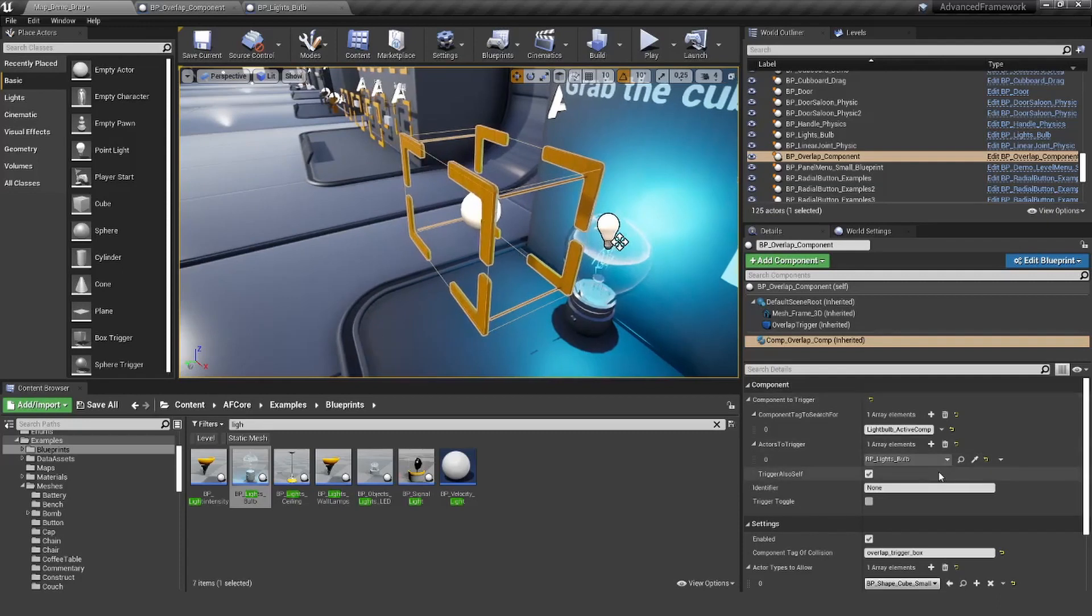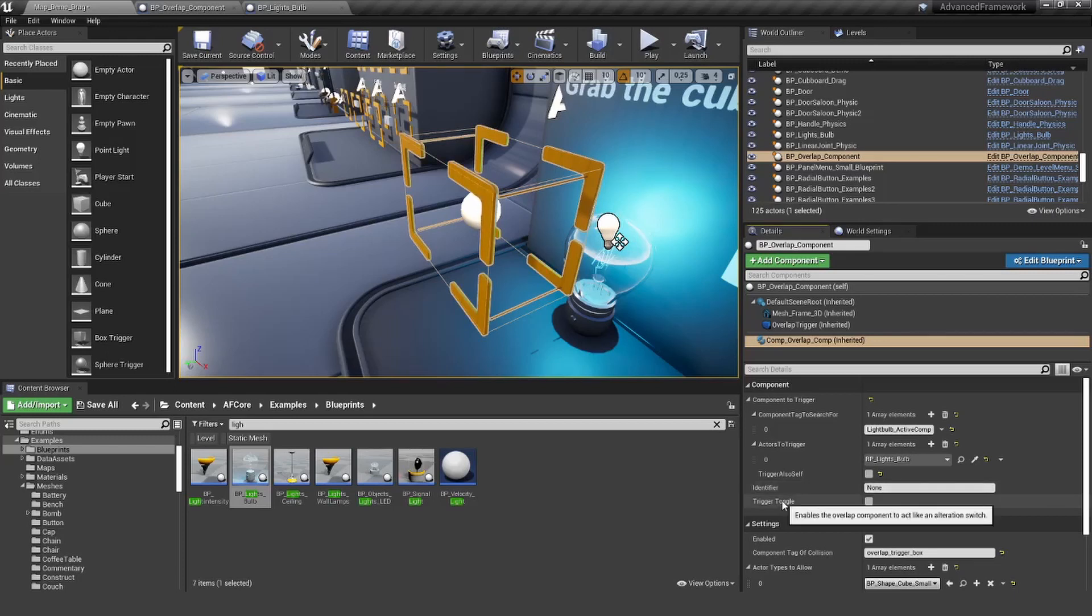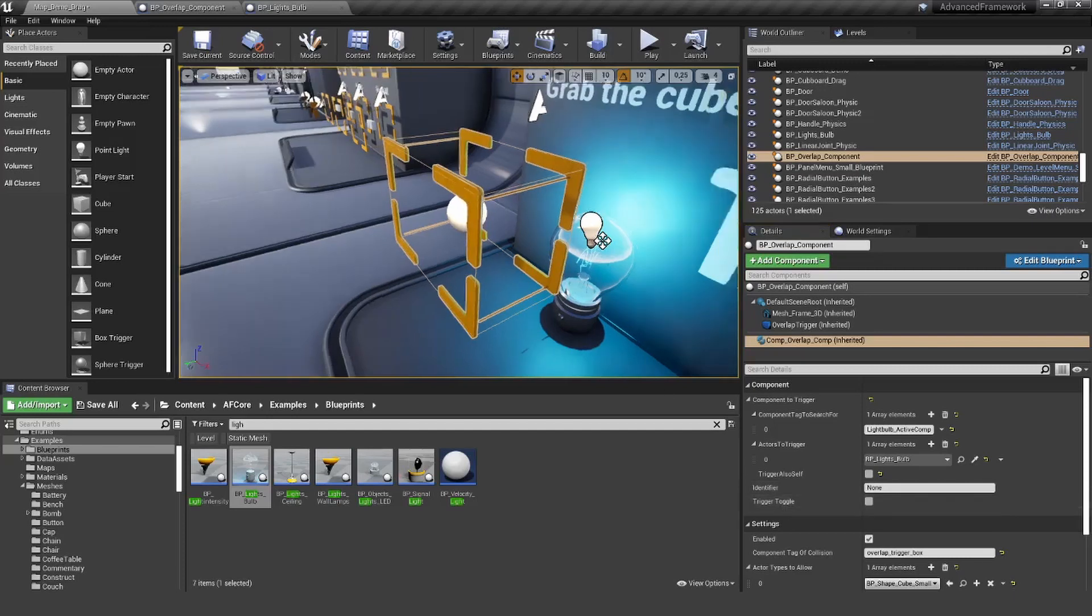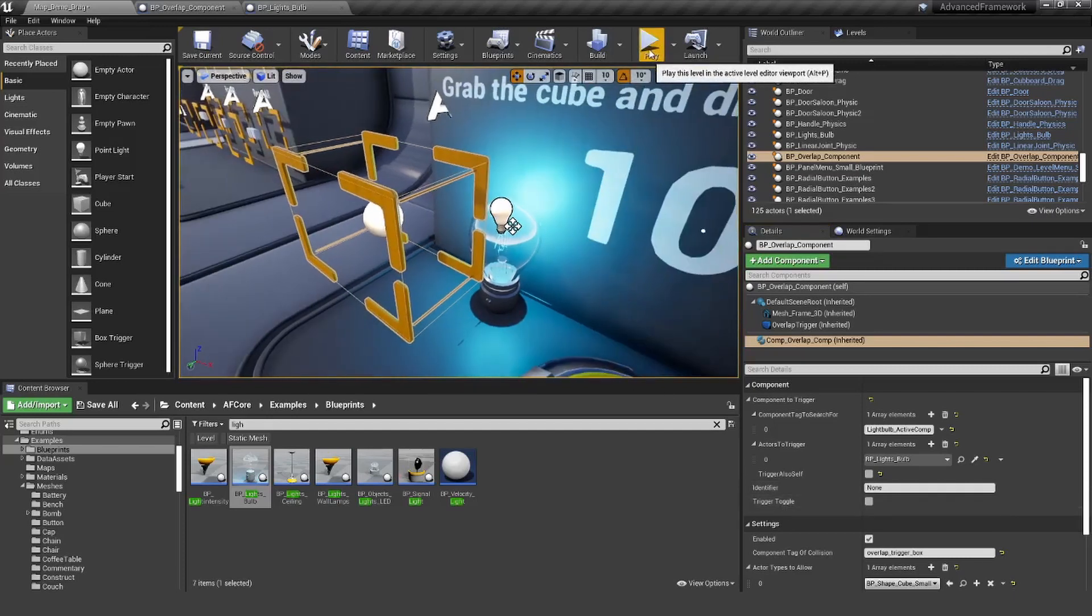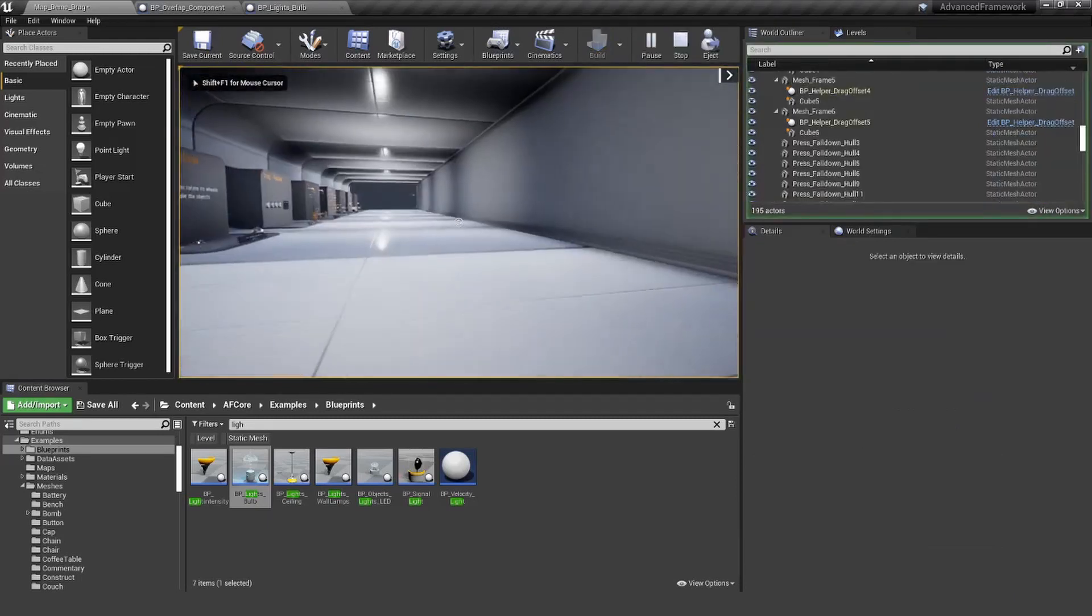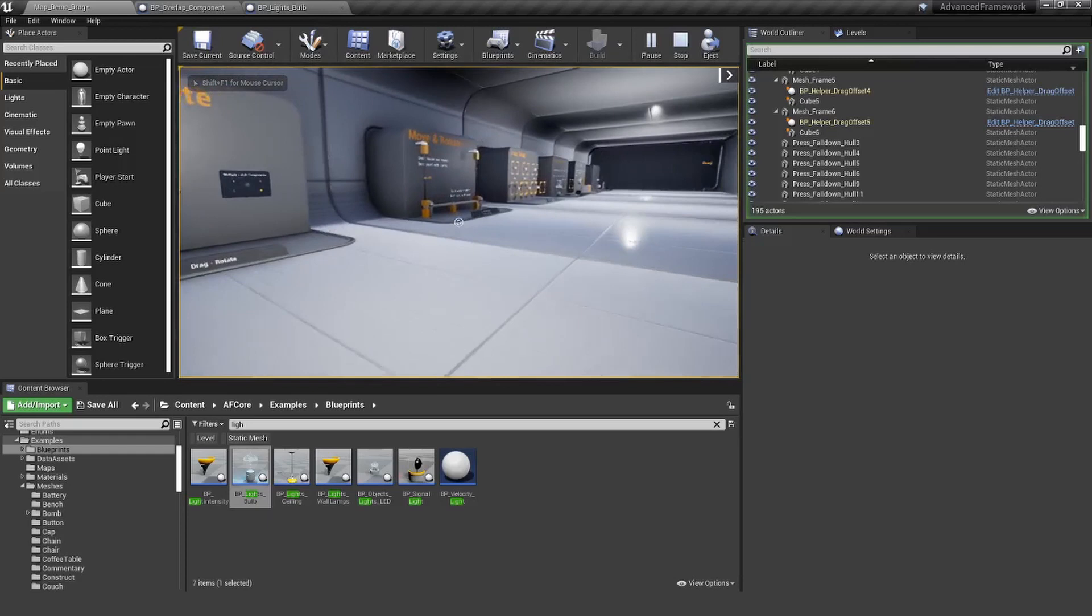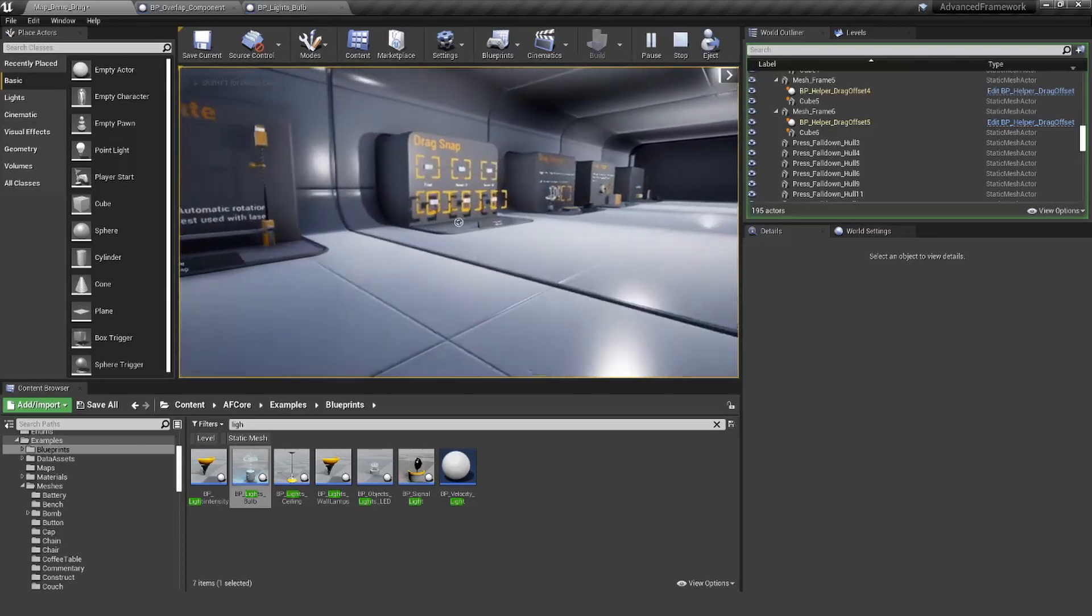We don't need to trigger the box itself because we don't have any logic there. We can add this later if you want to, but for now we can just turn this off. We don't need an identifier for now. This is interesting if you want to do more complex stuff. And a trigger toggle is like an alteration switch that might be useful.